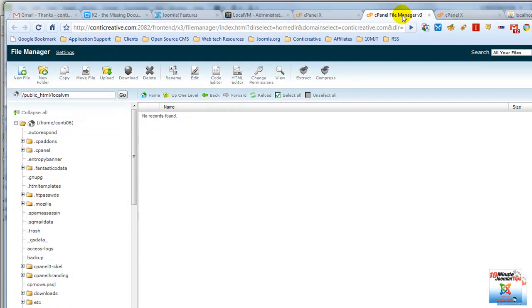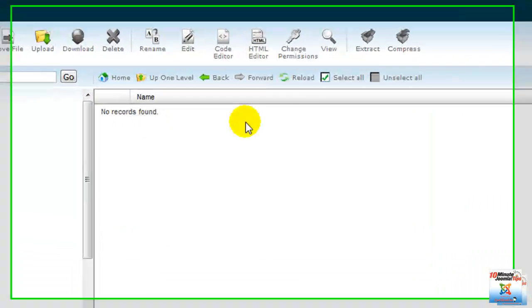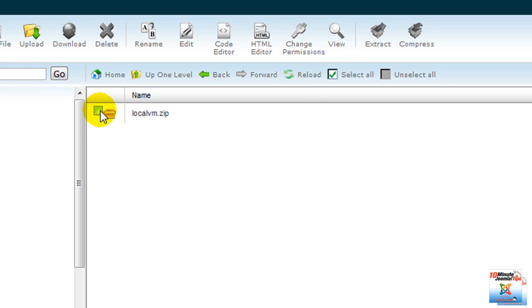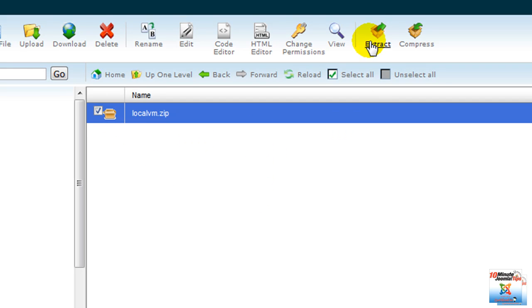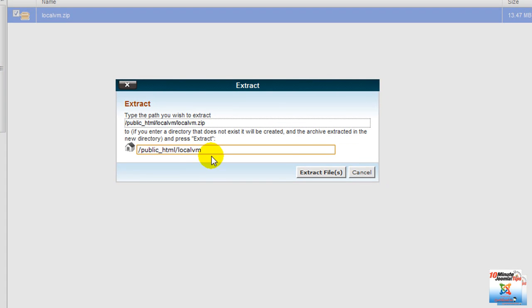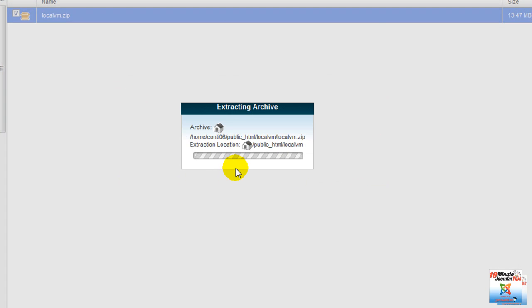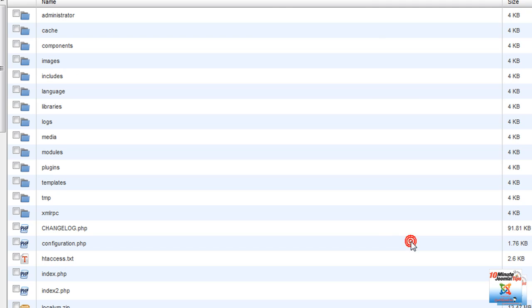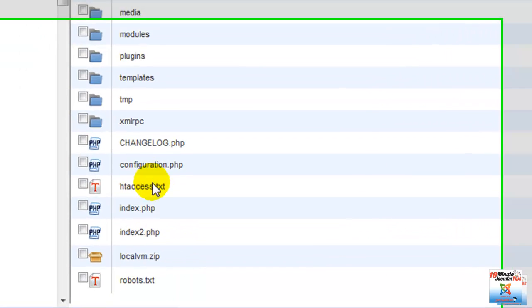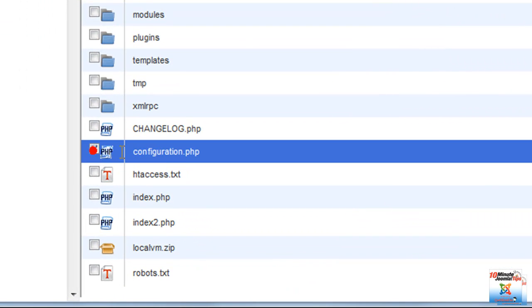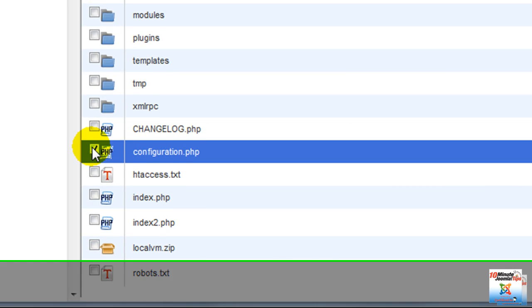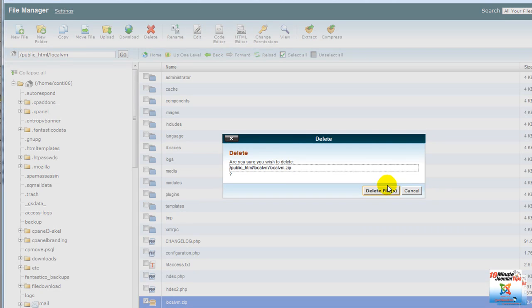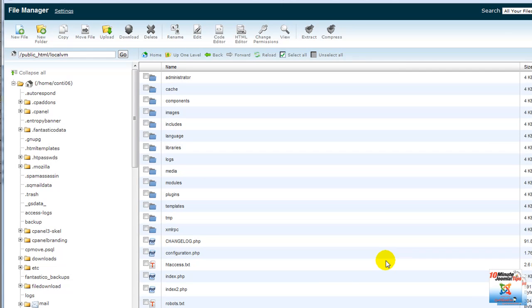Now, if we go back to the File Manager, it doesn't show unless we click on Reload. And there is our LocalVM site. Select and click on Extract. The path is correct. Click on Extract Files. That was actually that fast. There was no editing involved. And here is our site. Of course, it doesn't work right now. Why? Because our configuration.php file has not been edited yet. But one thing that we can do is delete the archive that we just used to upload the site.